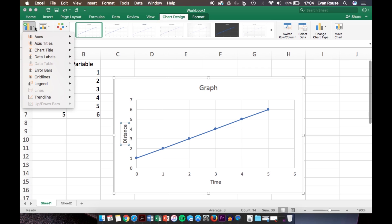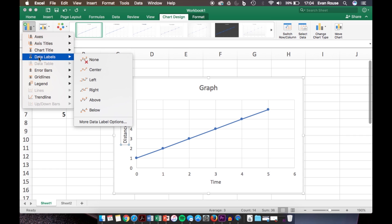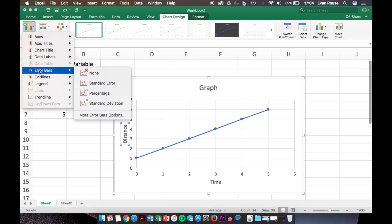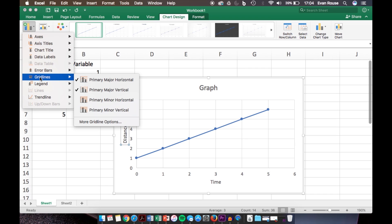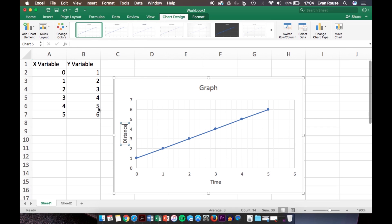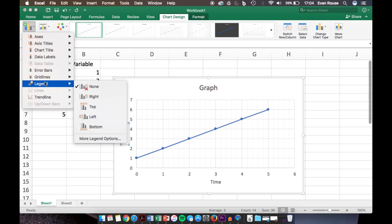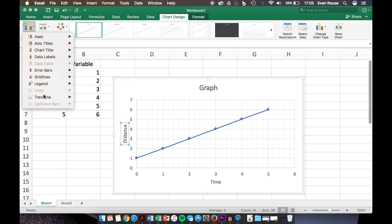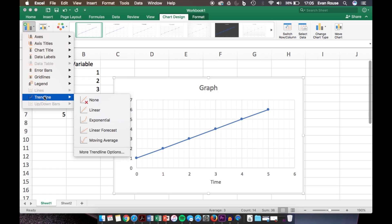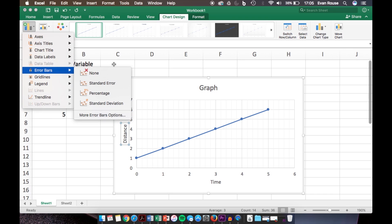Also in the Add Chart Elements area or menu, you can add a bunch of other things to the graph. You can pick where you want the title to be, label your points more specifically, include error bars, change the appearance of grid lines, whether you want more lines on your graph. You can also modify your legend, which we'll get into more with more than one line. You can choose where you want it to be, and you can also add a trend line.